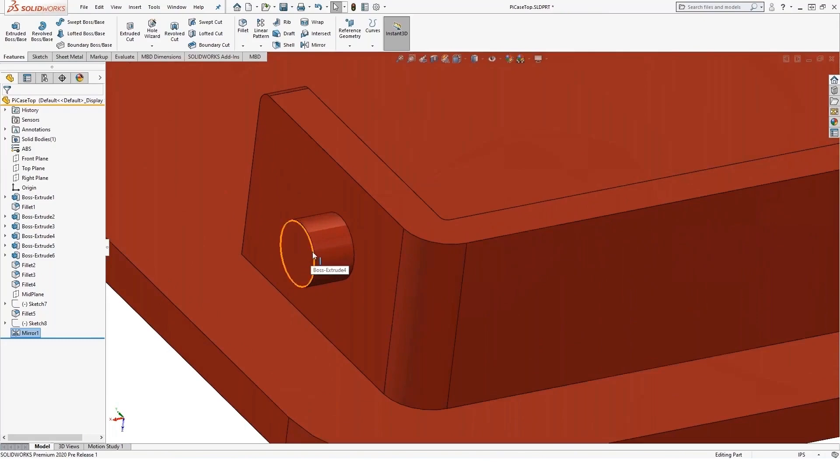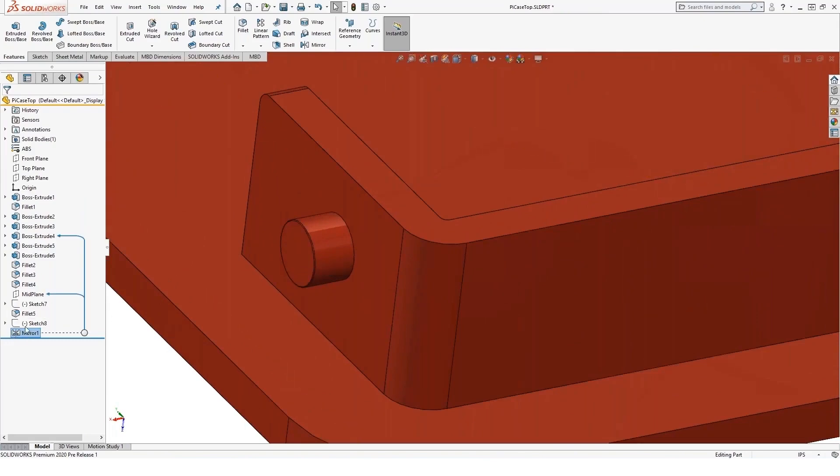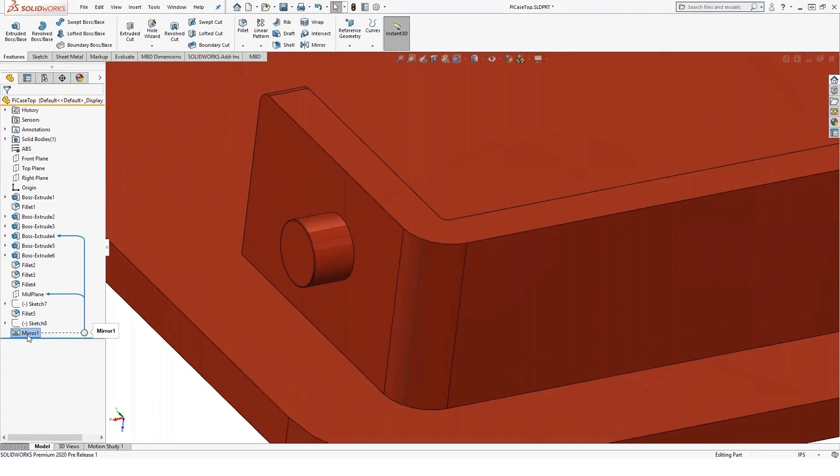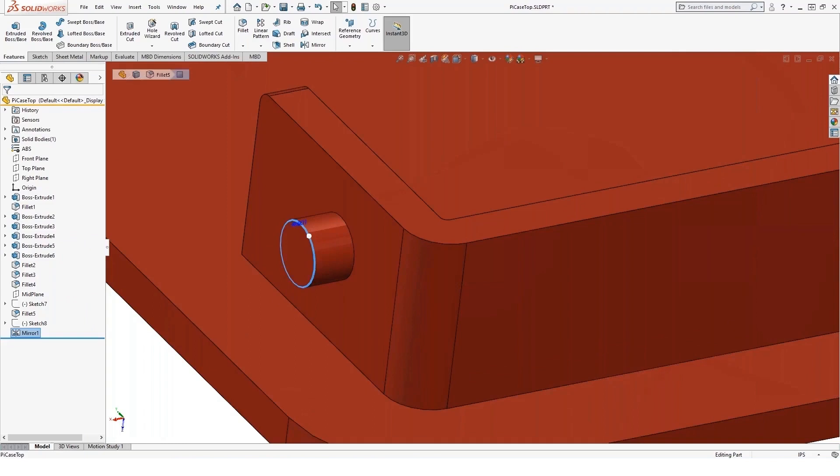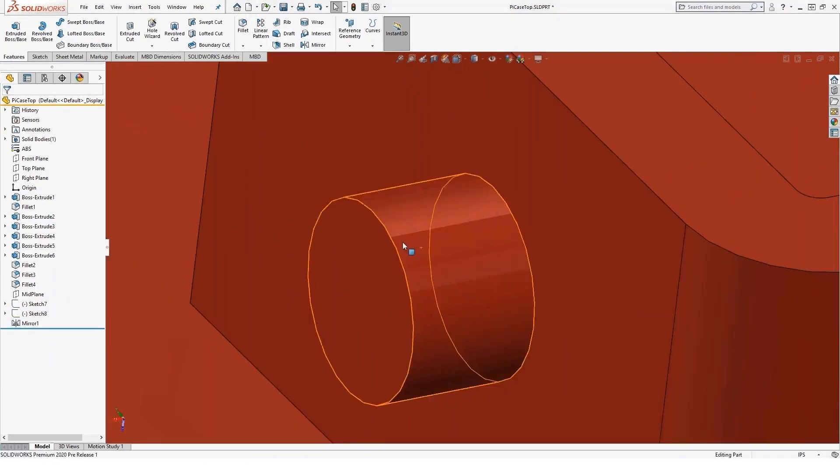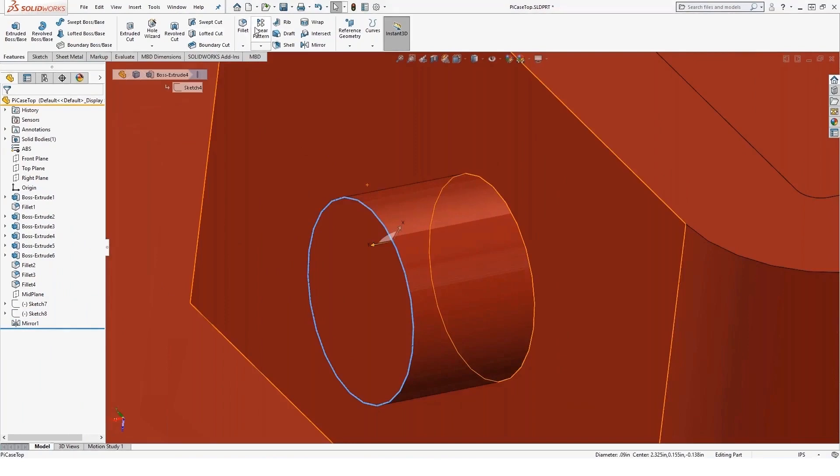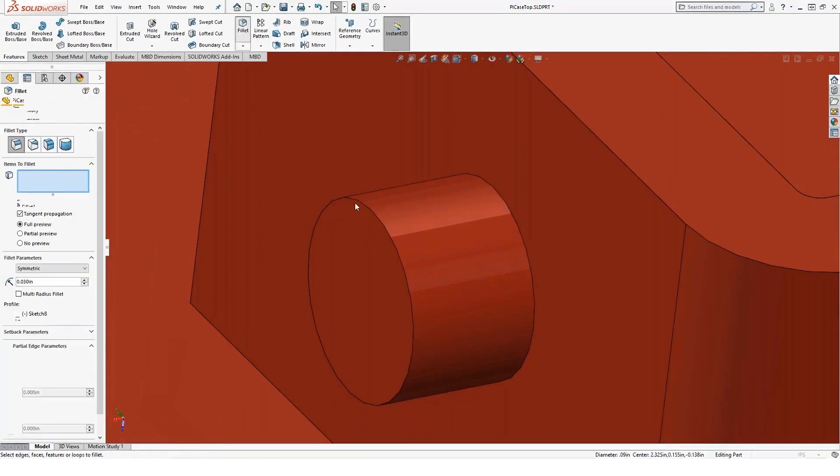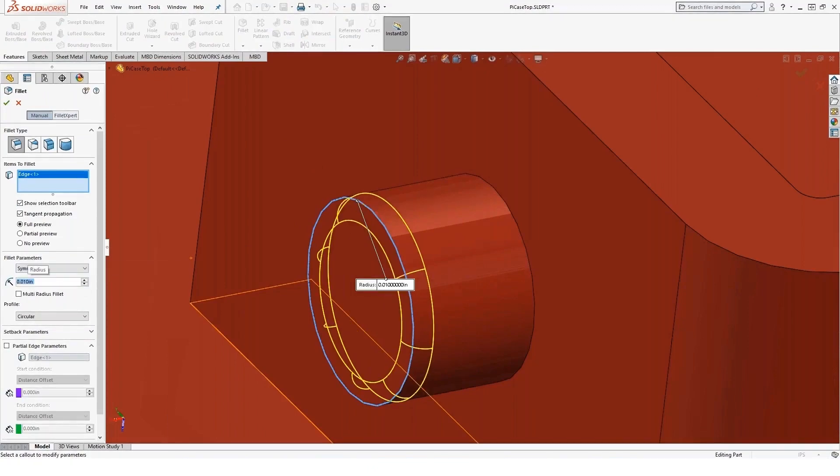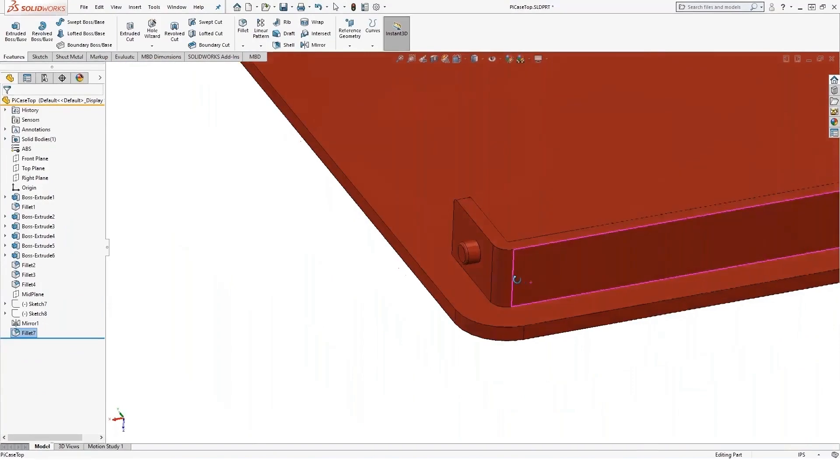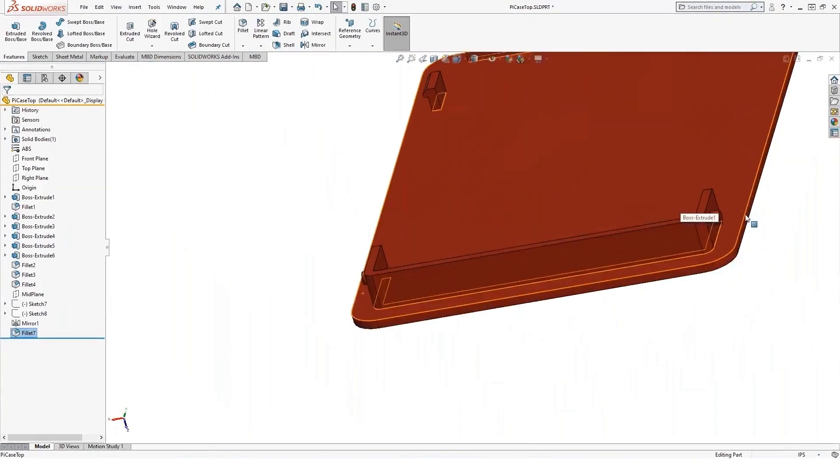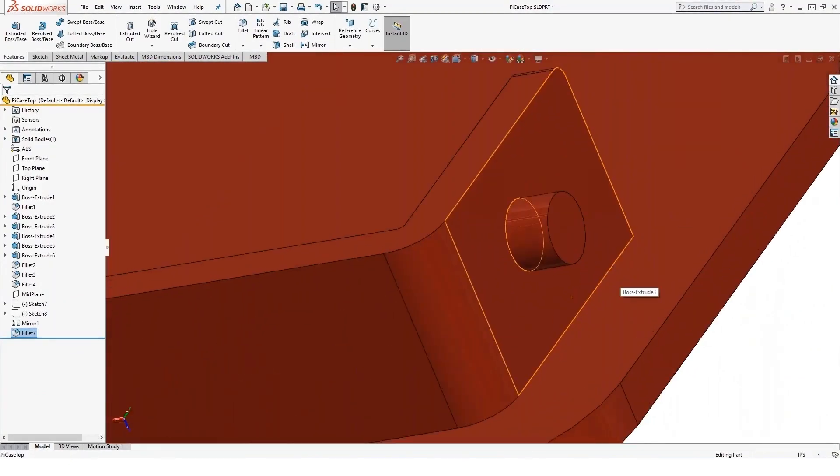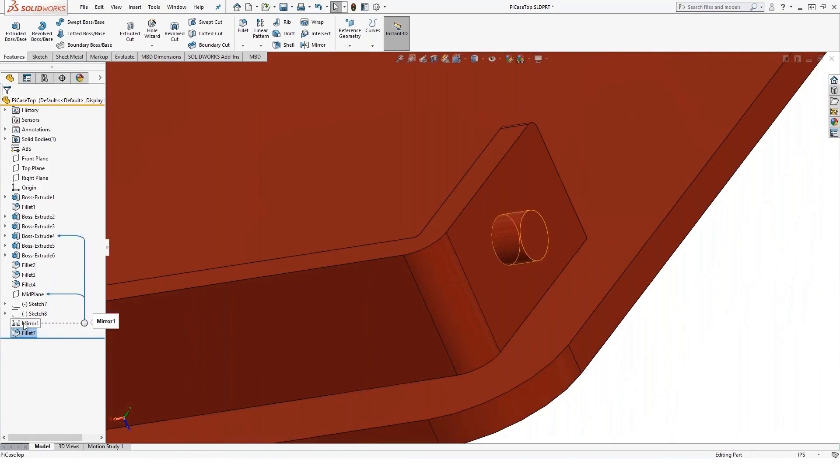Now, one thing I'd like to point out is a mirror exists in the feature manager, right? The feature manager is a history of everything we've gone through to build the part. So the mirror exists in the feature manager. If I go ahead and add a fillet now, if I add a fillet to this edge, that looks a little better. A lot of people expect that fillet to then show up in the mirrored version, but it doesn't. The reason being this fillet now occurs after the mirror in my feature manager.